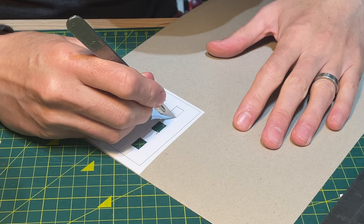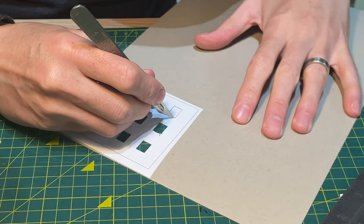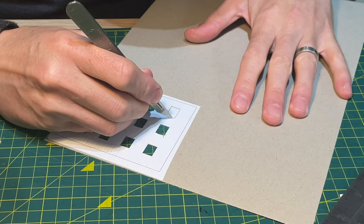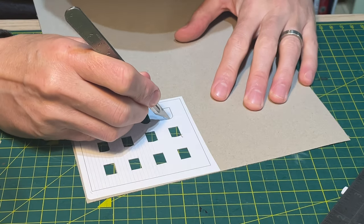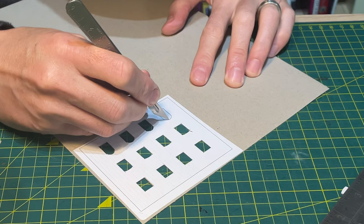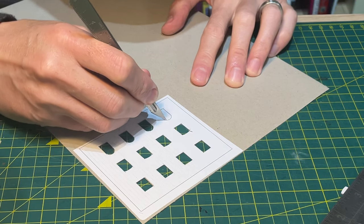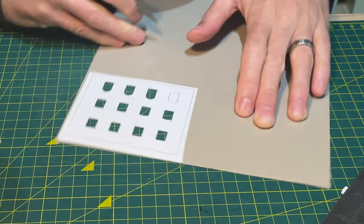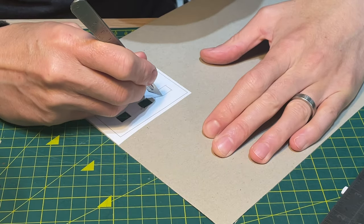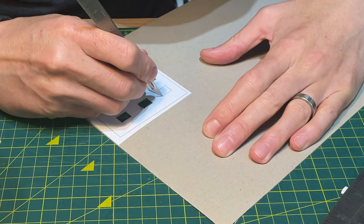I cut the window apertures using the scalpel. I use the ruler for the straight lines but do the curved elements freehand. I always turn the card rather than the knife for best results.